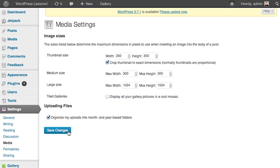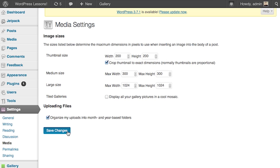Here's a tip: not all images will be the same, but that's okay. If you want to make it more uniform, then you can click "Crop thumbnail to exact dimensions."